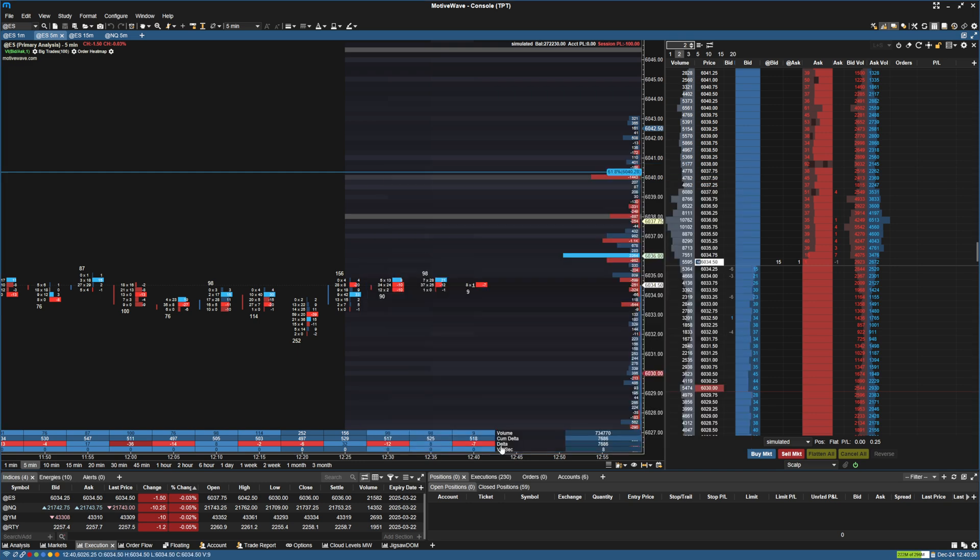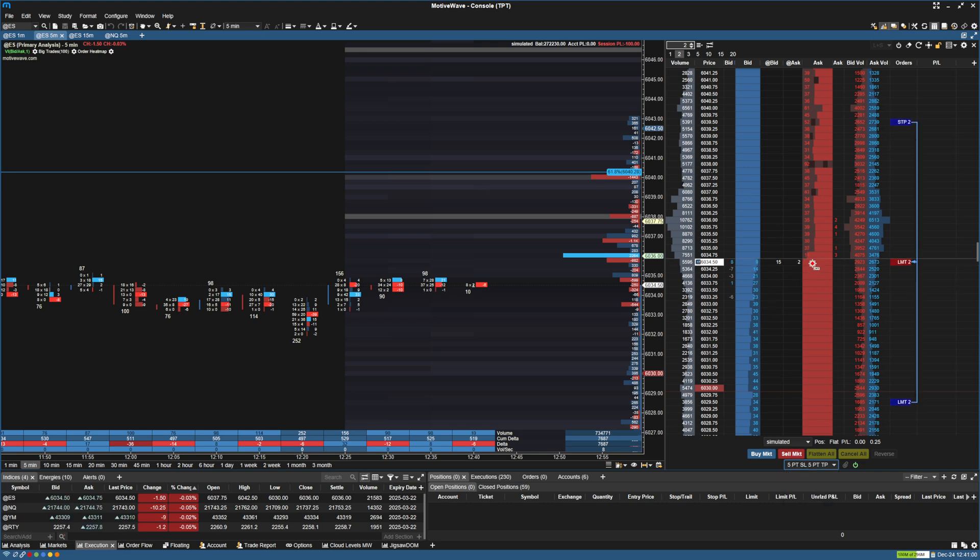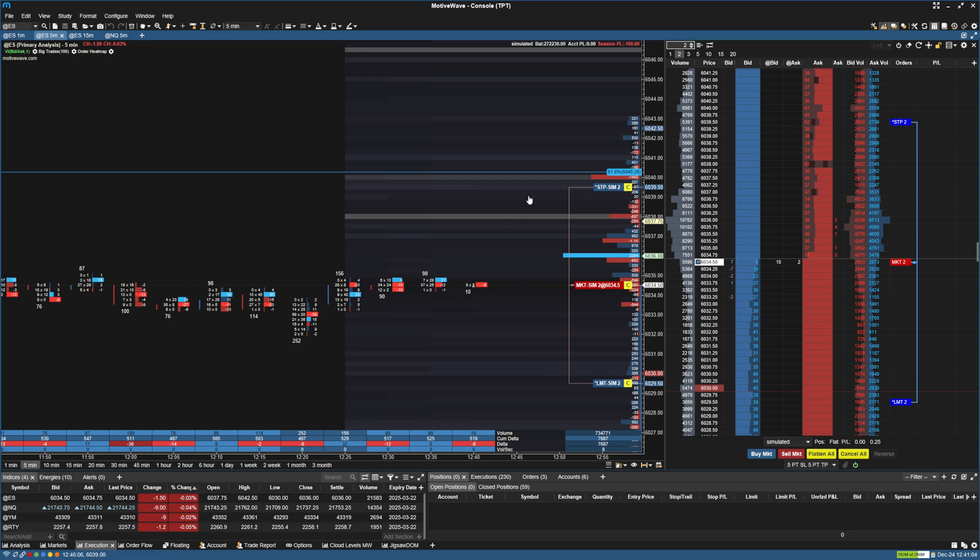And so now when we go here, we can go to the drop-down. And now if I enter a position, say a sell market, then it's going to pop up with this bracket. And obviously it's SIM, so it's not filling yet.